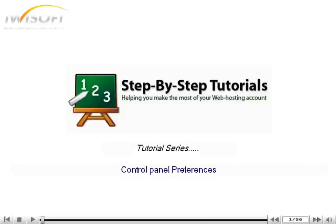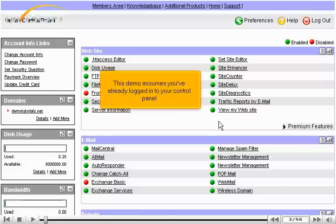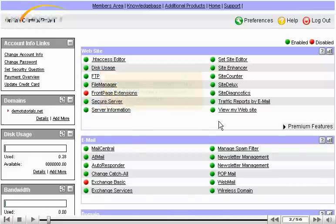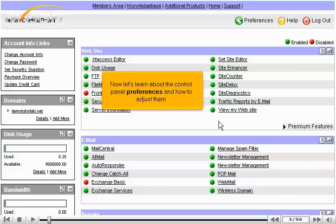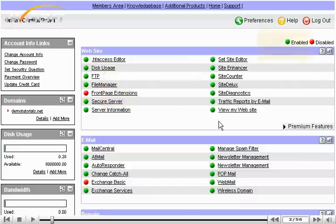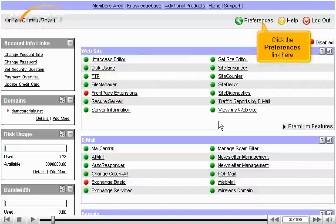Control Panel Preferences. This demo assumes you've already logged into your Control Panel. Now let's learn about the Control Panel Preferences and how to adjust them. Click the Preferences link here.